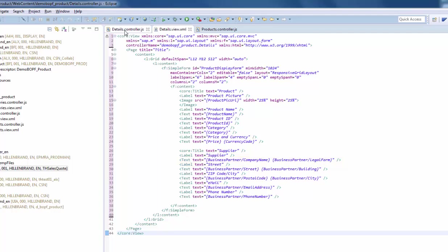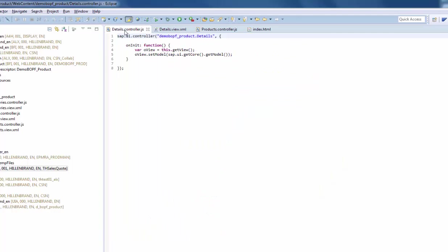Last but not least, we bind the model to the view in the on-init function of the details controller.